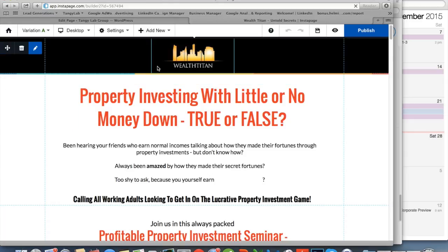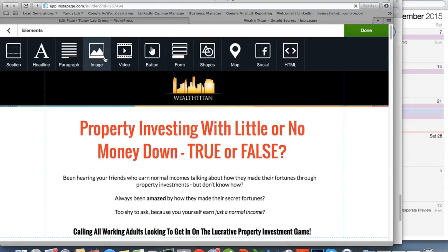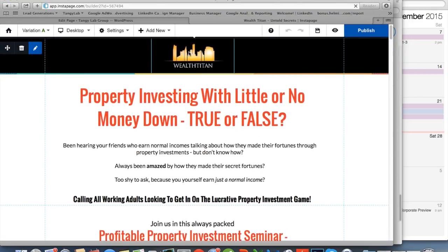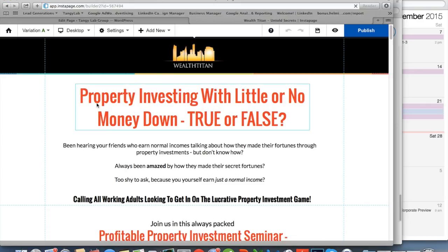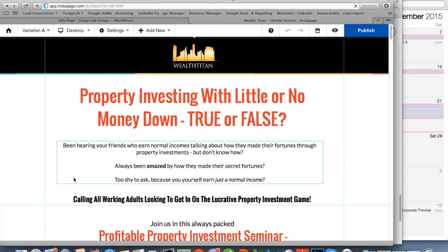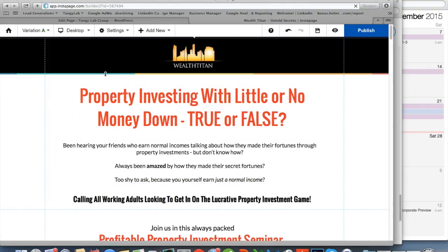In order to add anything, one of the first things you need to understand is there's an 'Add New' button at the top bar. Instapage is really intuitive and easy to use. It takes some familiarity, and that's what I'm trying to achieve for you today. First — sections. A section is basically what the name implies: a section.